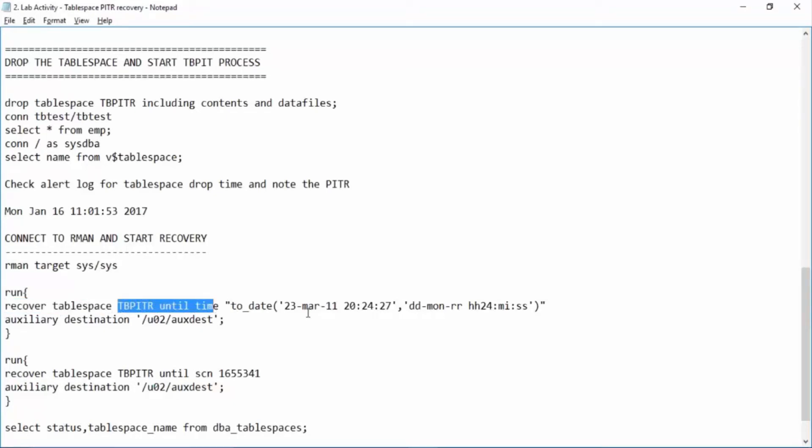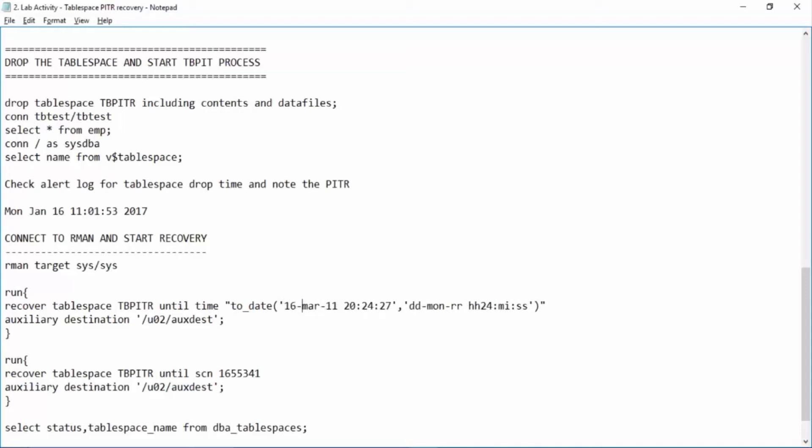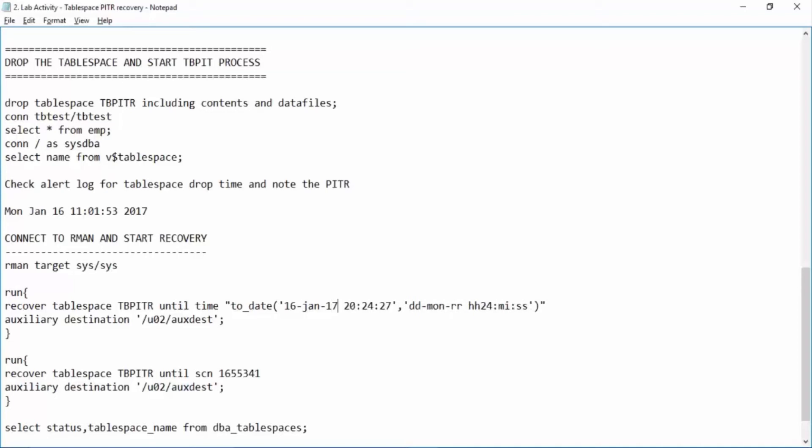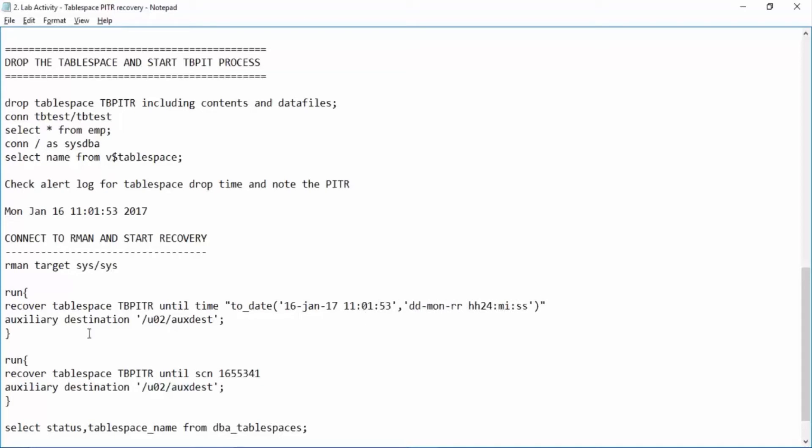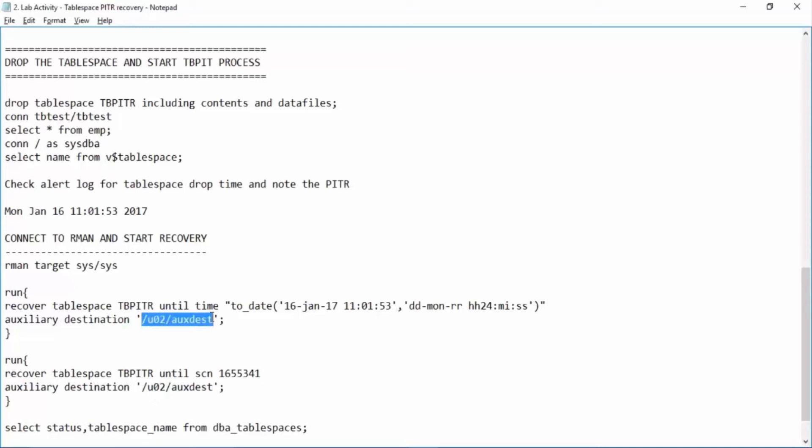So it is 16-Jan-17 and time is 11:01:53. Right. Now this auxiliary destination will automatically create the clone instance in this location, export the tablespace from the clone instance, import it back into your production database and automatically RMAN will clean this auxiliary destination also or your clone instance. Let us create this location onto the server.